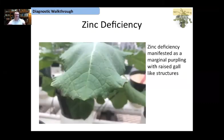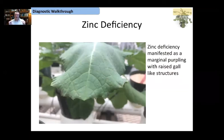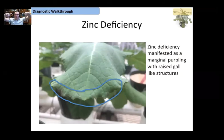Zinc deficiency was one of the last elements to show symptomology in our experiment and manifested the latest, so we only got the beginning portion of zinc. The telltale sign of zinc is going to be that purpling of the leaf margin.